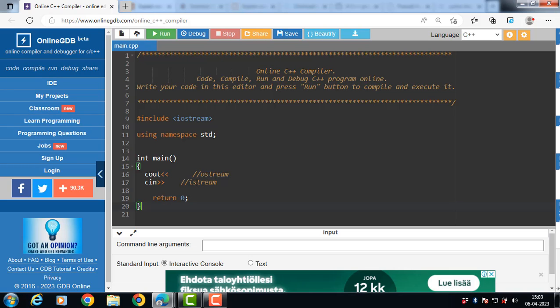In C++, the operator >> (greater than greater than) is called the extraction operator because it extracts characters from a stream. And the operator << (less than less than) is called the insertion operator because it inserts characters into a stream.